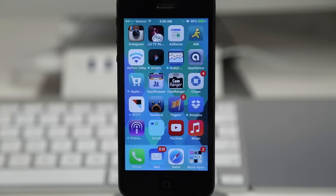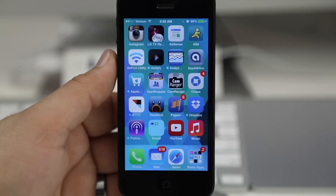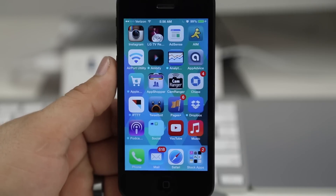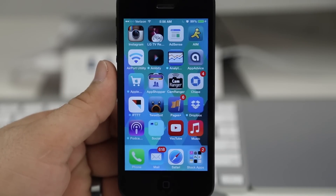Hey, what's going on everybody, this is Dom and today I'm going to show you how to hide stock applications or any applications here in iOS 7. Now there are a few prerequisites for this to be possible.